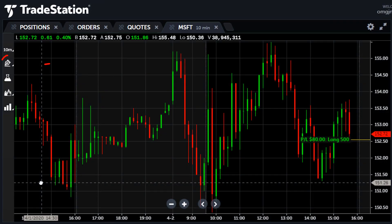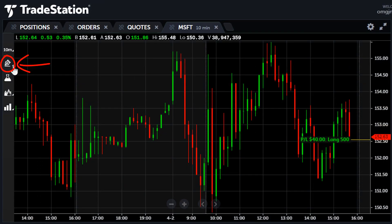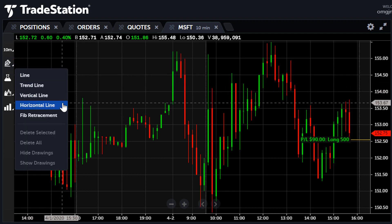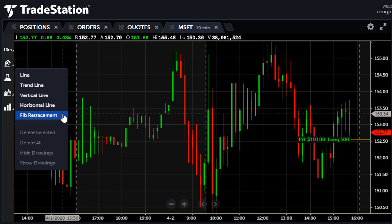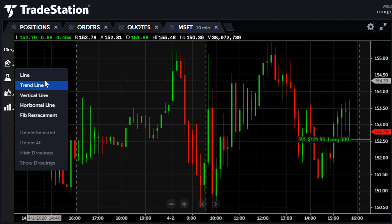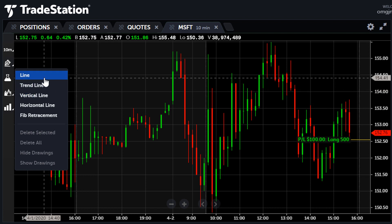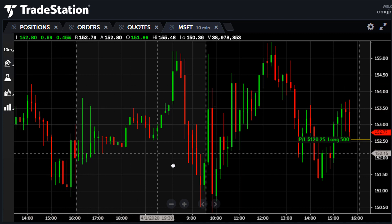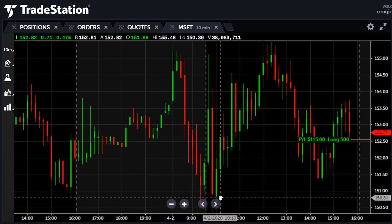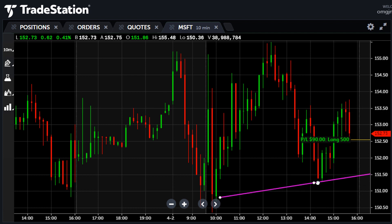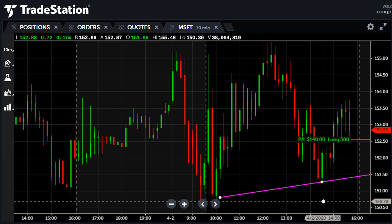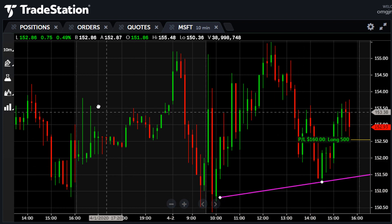To draw on the chart, click the drawing toolbar button. Here you see drawing tools such as line, trendline, horizontal and vertical lines, and Fibonacci retracements. The difference between a line and a trendline is that the trendline will extend right. Let's draw a trendline. I select it from the menu. Click and hold on the starting point of the trendline and drag it until you reach the endpoint. Let your mouse button go and the trendline is drawn. Do the same thing to draw a line and the Fibonacci retracements.